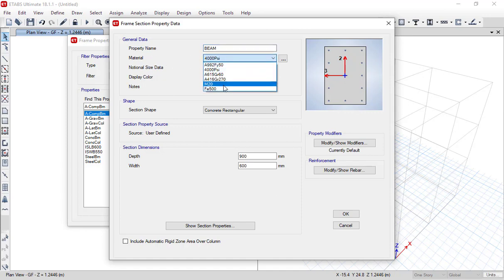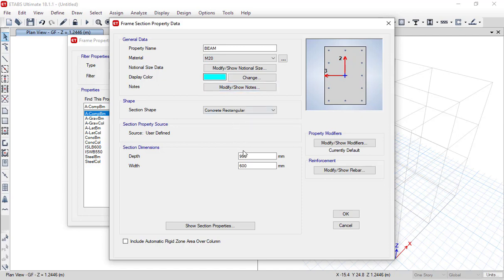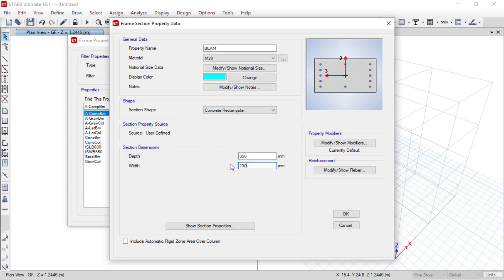For material I am choosing M20, and for dimensions I am specifying depth as 350mm and width as 230mm. These are preliminary standard design data. If you are a beginner from a structural point of view and don't know what values to assume at the start of designing buildings, you can also refer to my preliminary standard design data section — I will be uploading those videos as well.